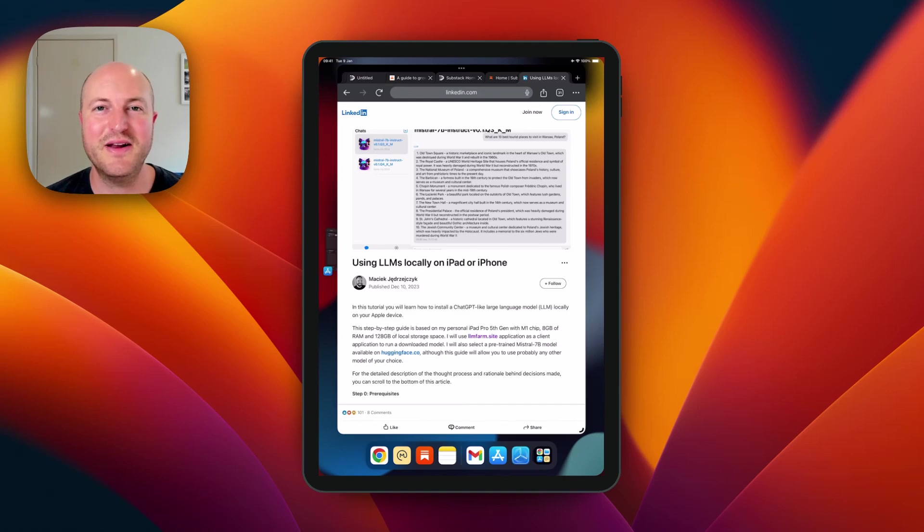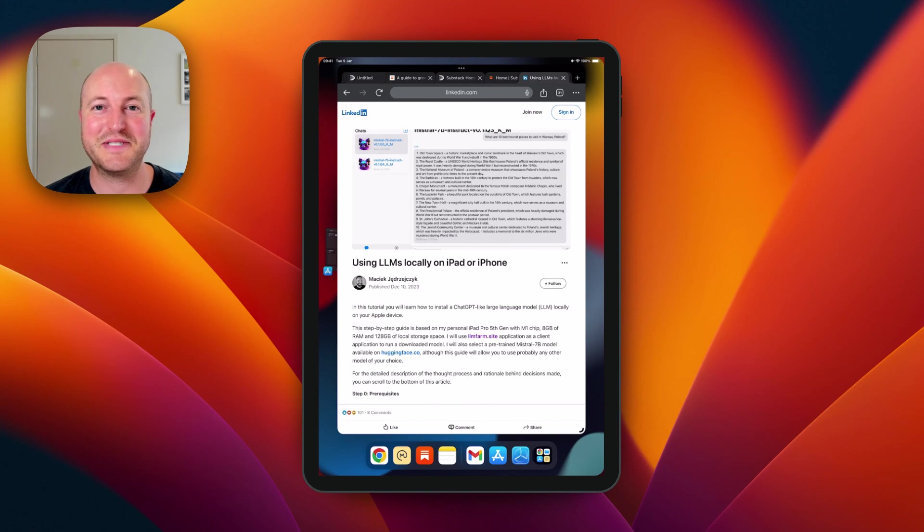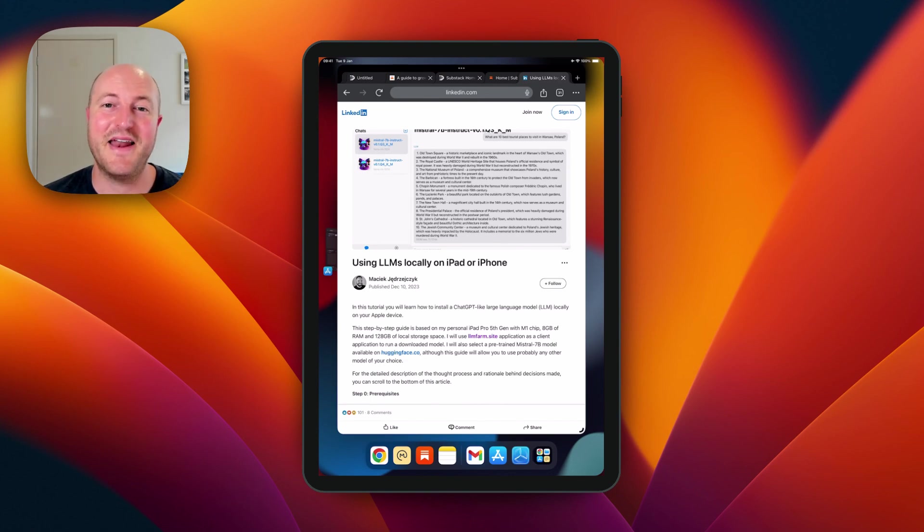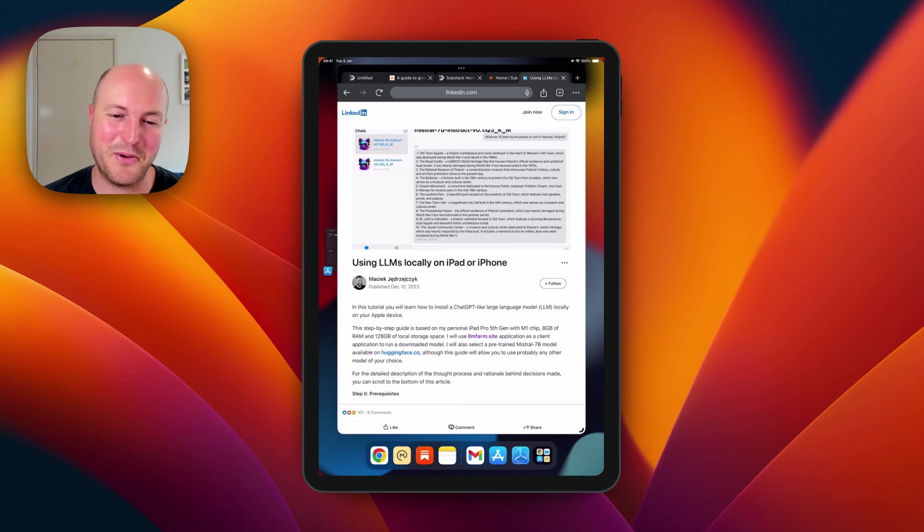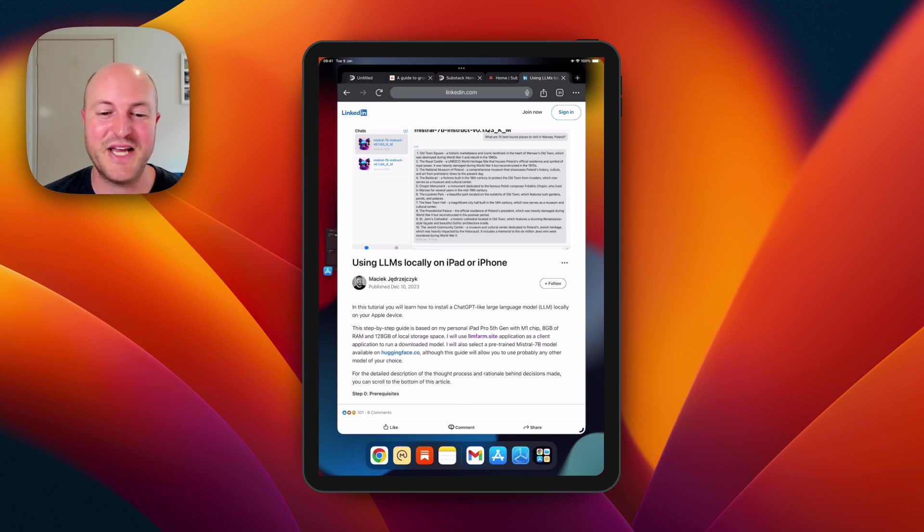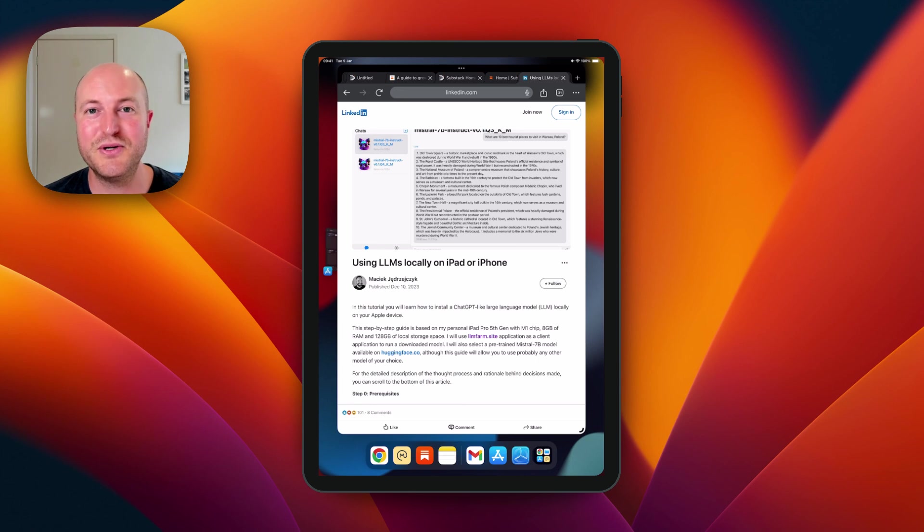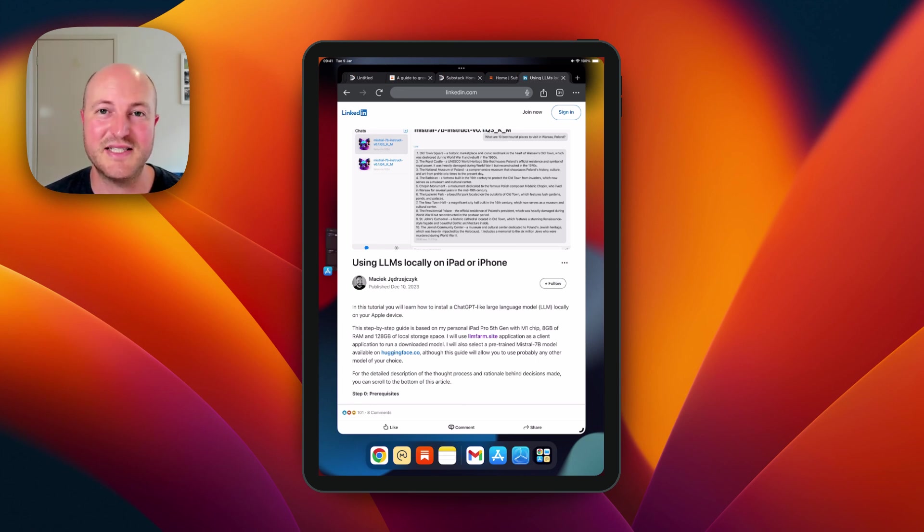In this video we're going to look at how we can set up an LLM, a large language model, directly on our iPhone or iPad. I did not create this, credit to Masik who shared this on LinkedIn, but we're going to do a video walkthrough showing you how you can actually set this up on your own device.